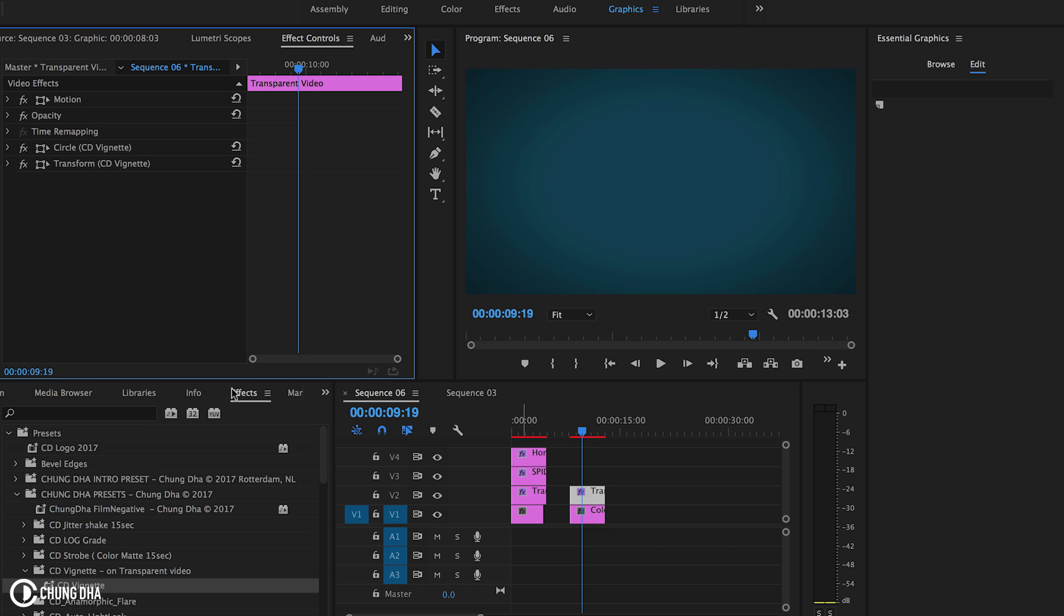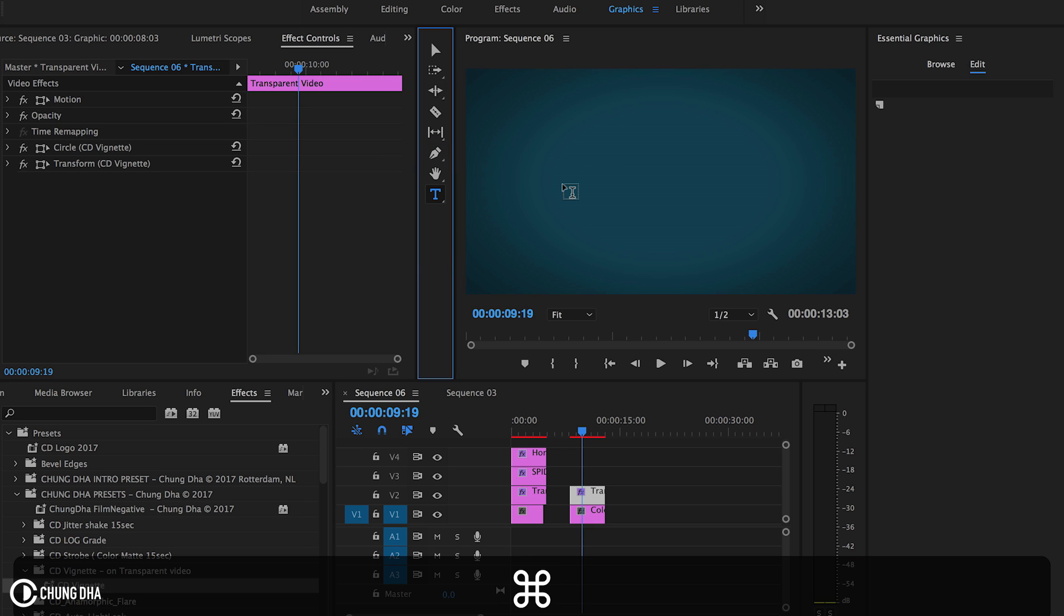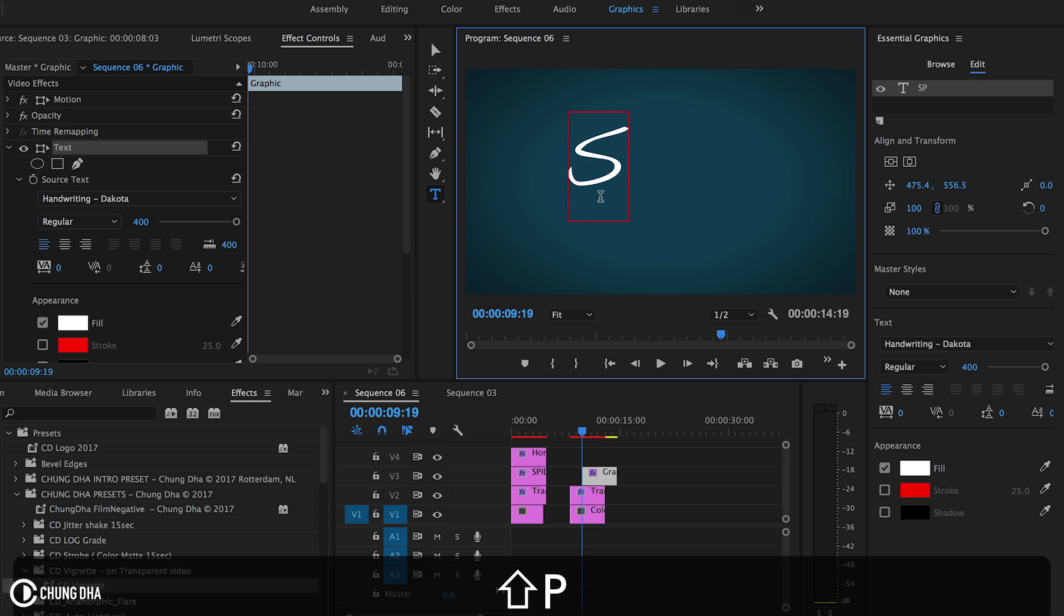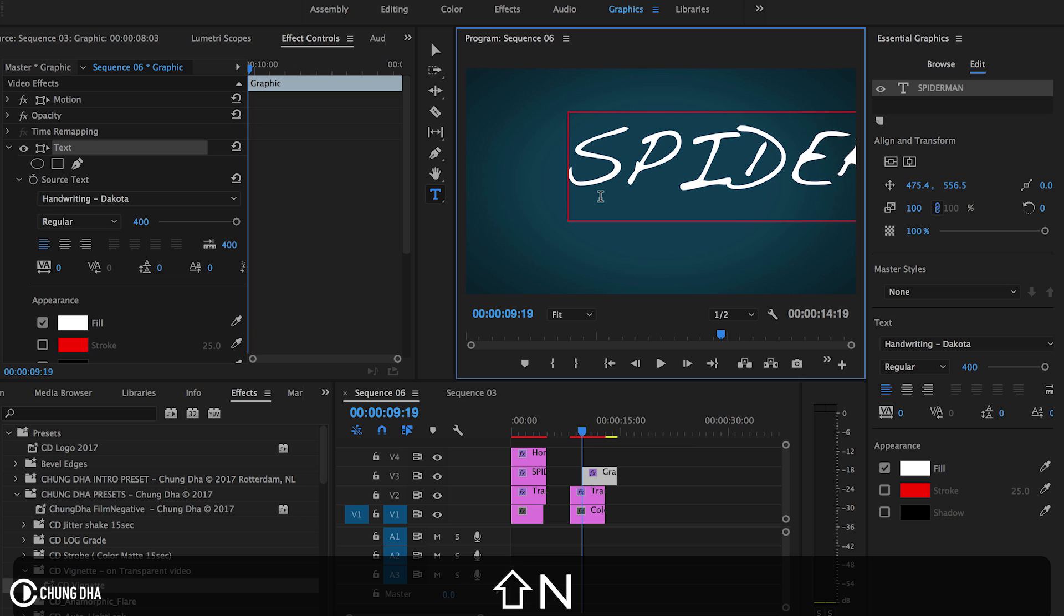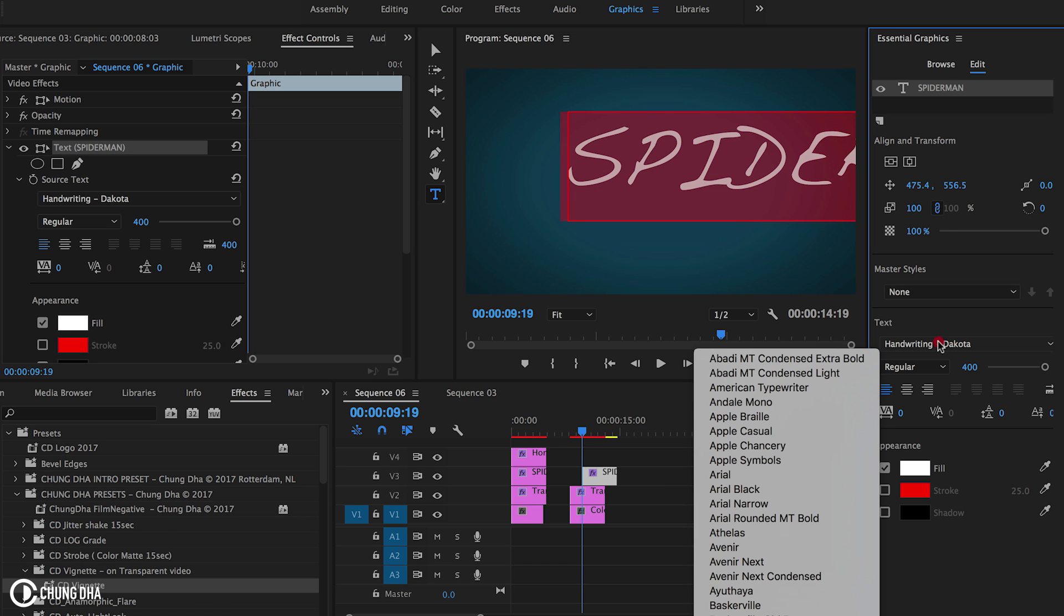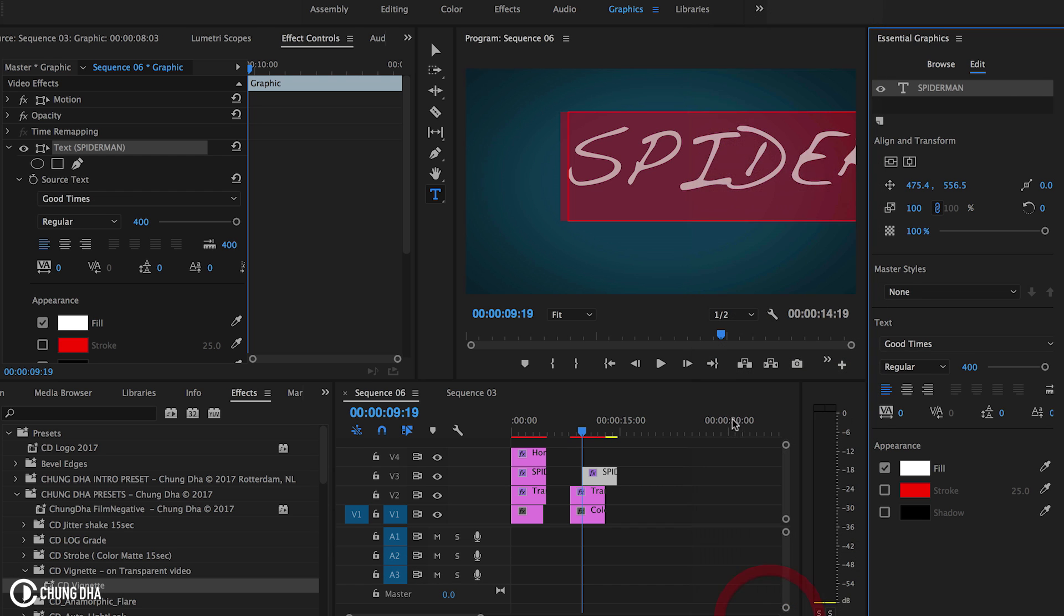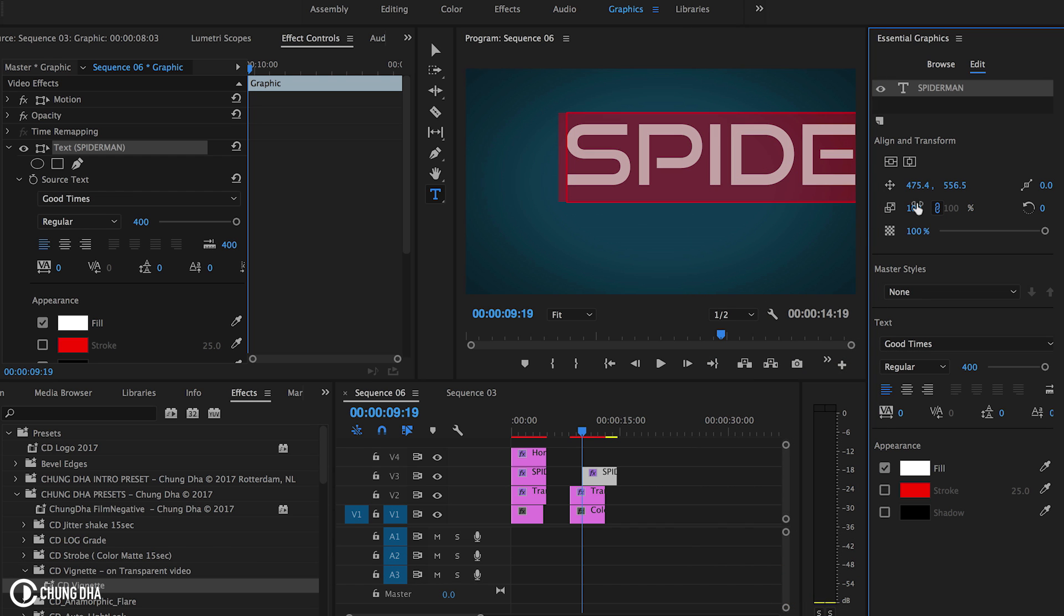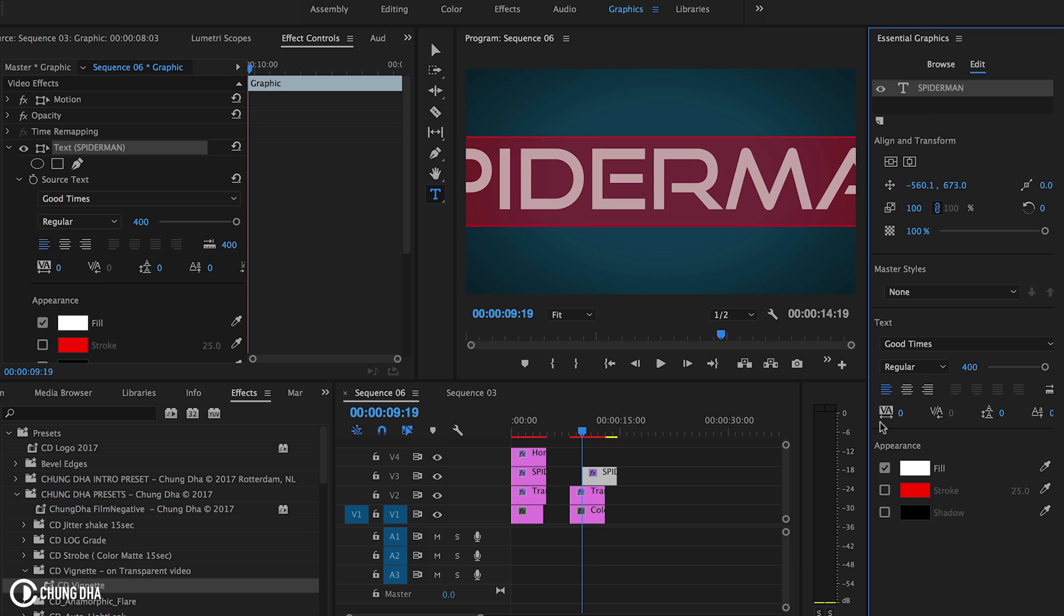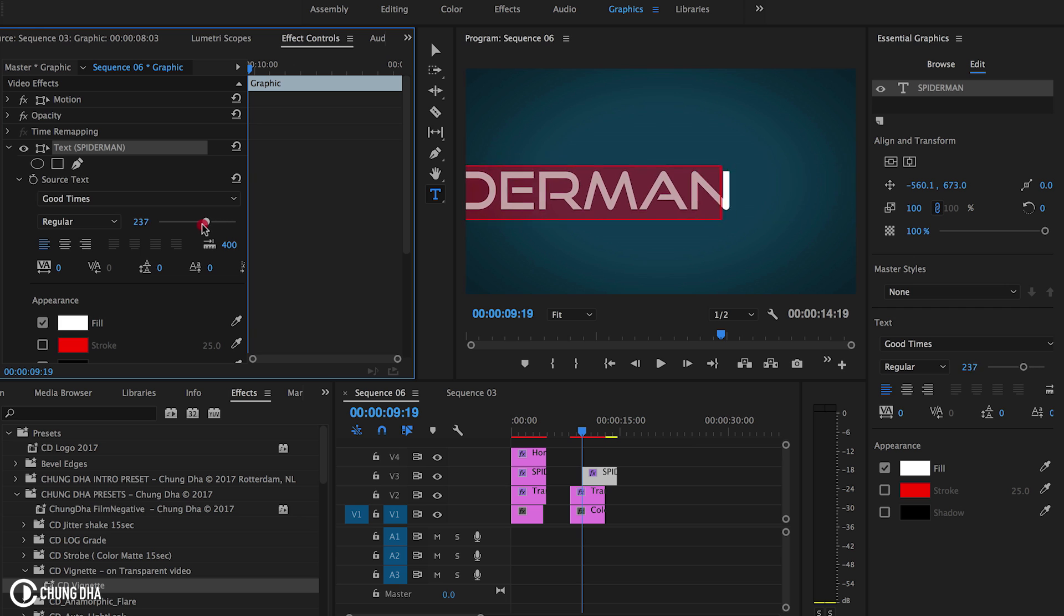Going to lower the opacity to around 45 which looks much better without it getting too dark on the edge. Now to the actual text. So we're going to use the type tool and type in Spiderman. And we're going to use the font of good times.